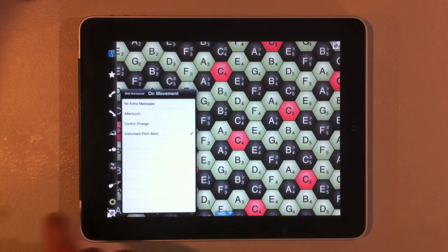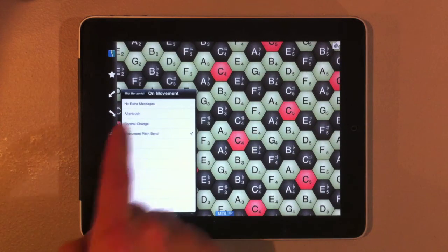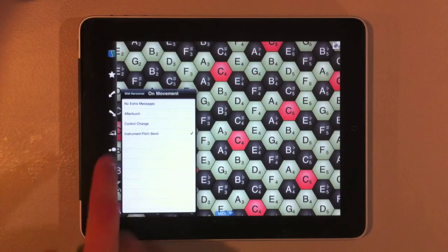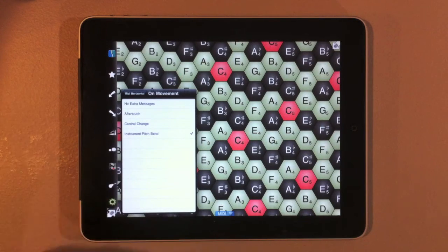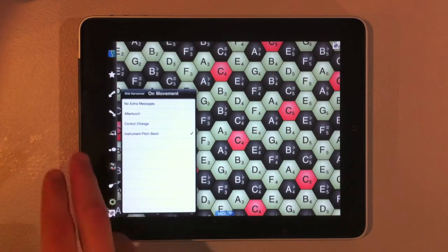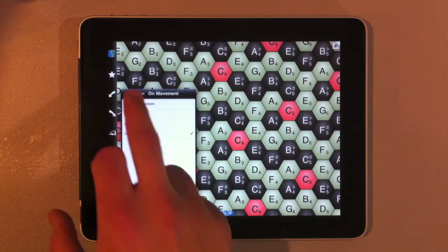Some of the messages you can send are after touch, control change messages, instrument pitch bend, or nothing.